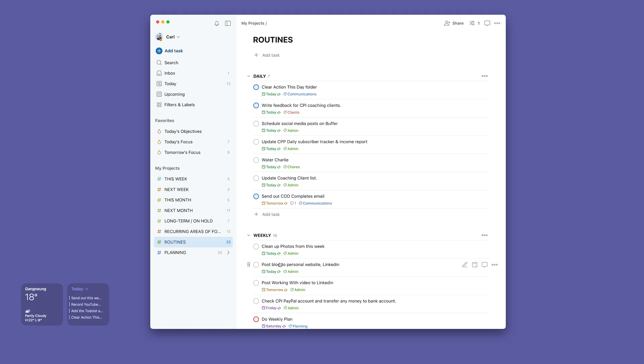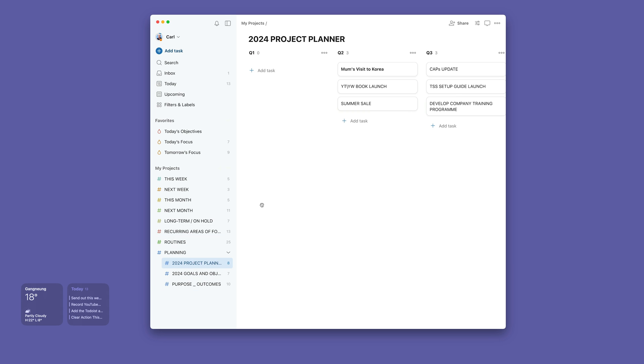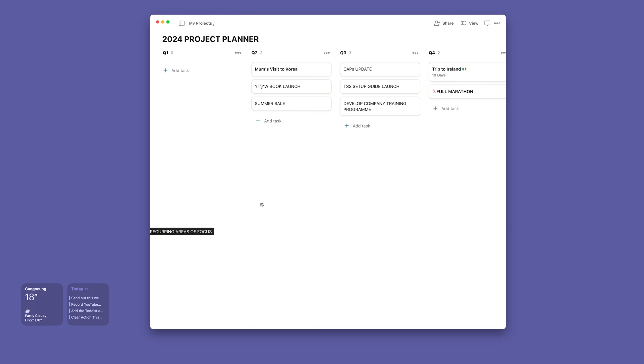And finally I've got my planning area. Now these two down here are secret, they're very personal, so I don't want to share those. But they are pretty much set up this way. And this is my project planner for 2024. I already know that my limit is around about three or four projects a quarter.